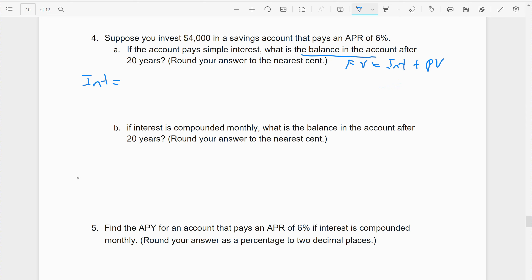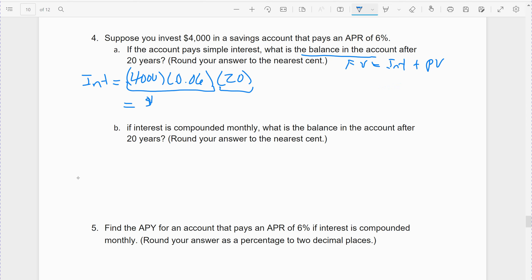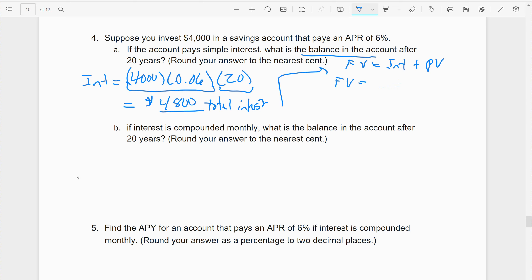The interest for simple interest is the present value times the simple interest rate. Every year we earn 6% on $4,000, and we do that 20 times — over 20 years. This is the amount we earn every year; this is how many years. Since this is a long time, the total interest is $4,800. That's not the final answer — we then take that $4,800 and add it to the amount we invested, giving a future value of $8,800 total.